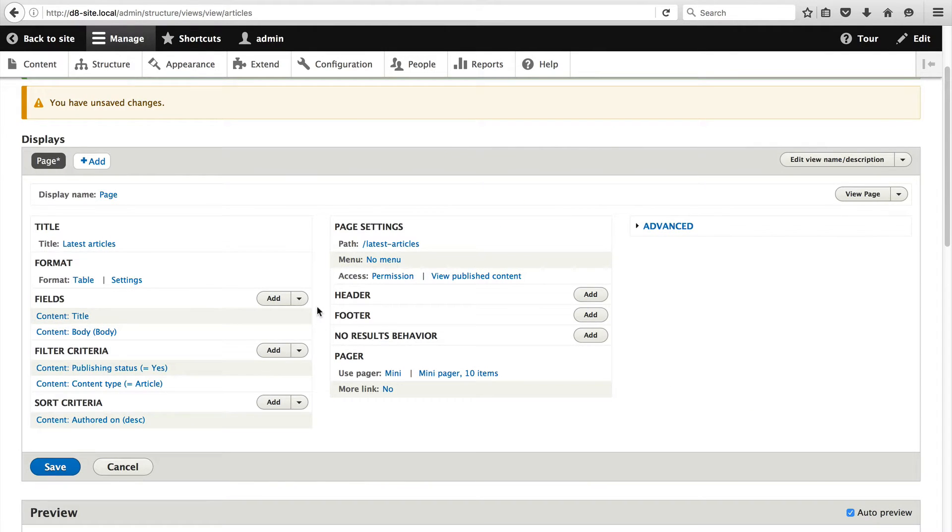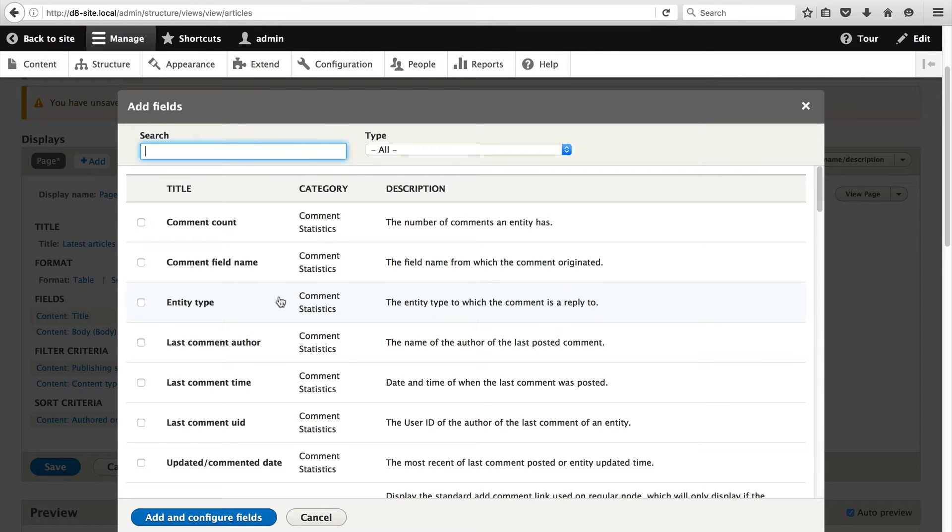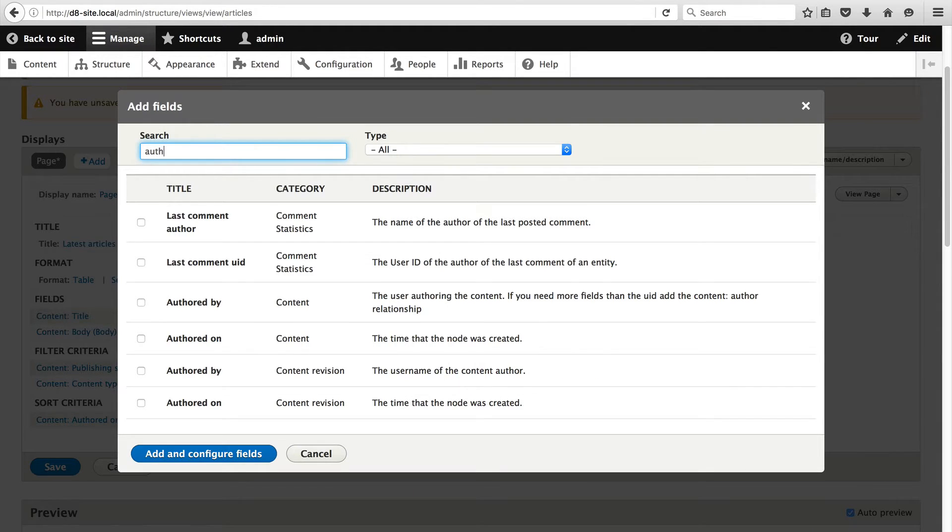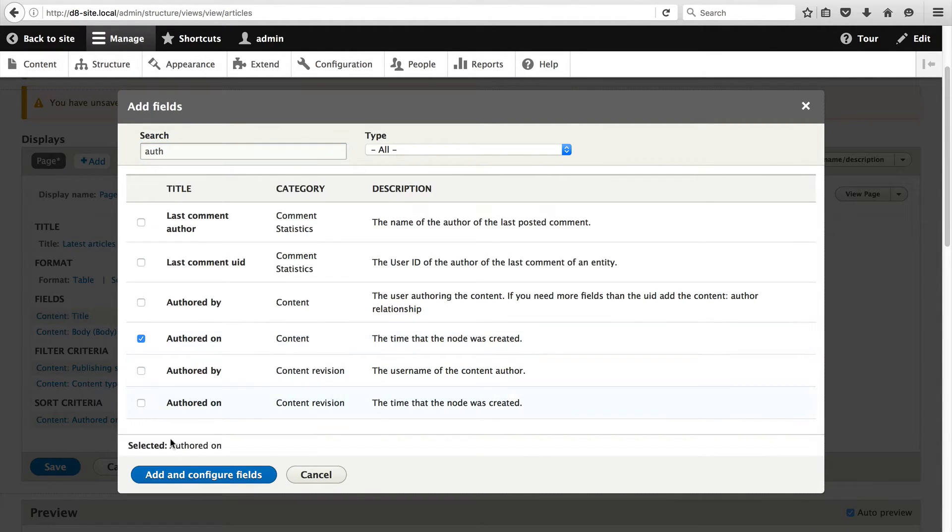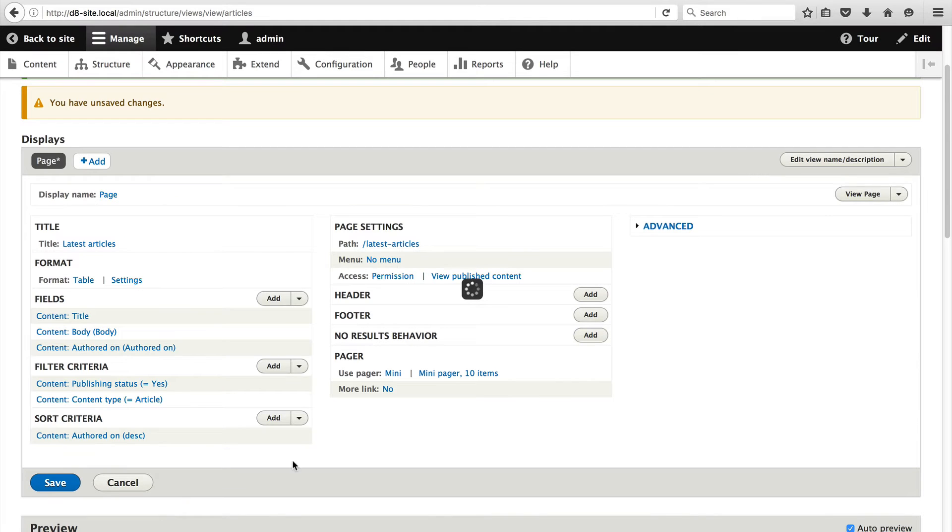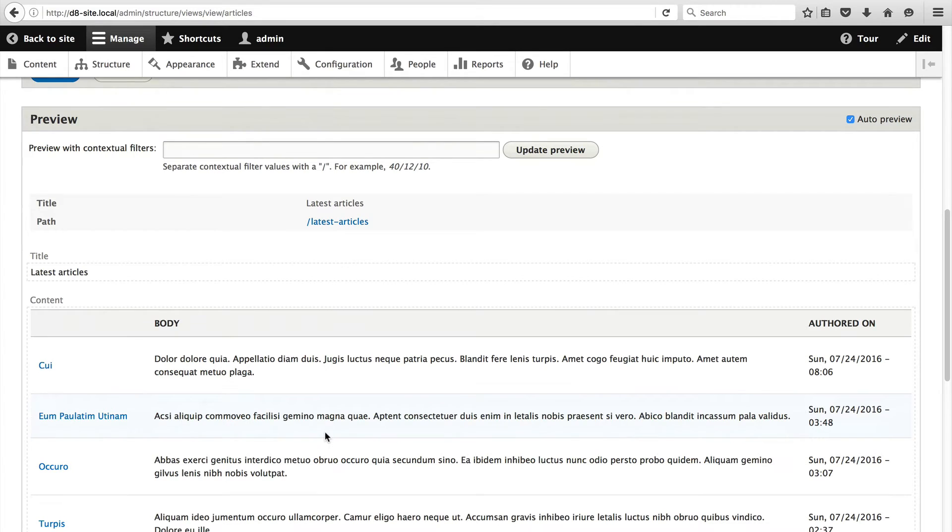Now let's just add in the created date or authored on date. Click on add and search for authored on and then click on add and configure fields. Let's just leave everything as it is and then just click on apply. If we look in the preview section you will see the authored on date on the right.